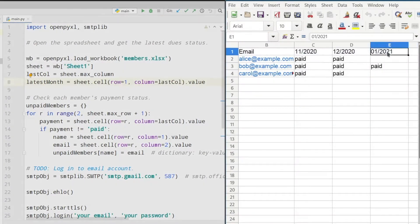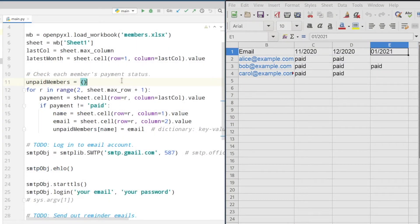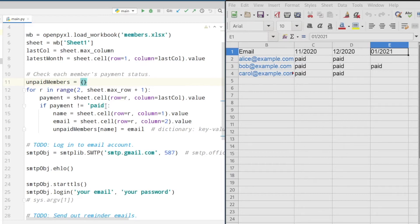In line 11 we are creating an empty dictionary in which we will save the name as a key and the email as a value.